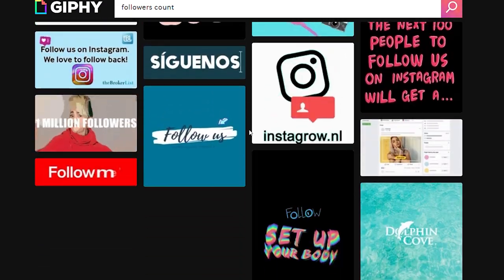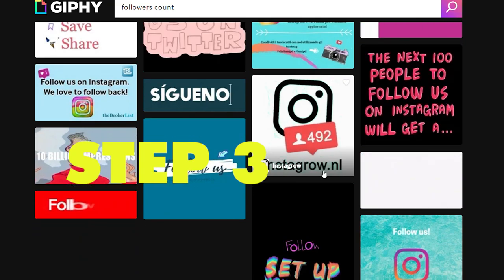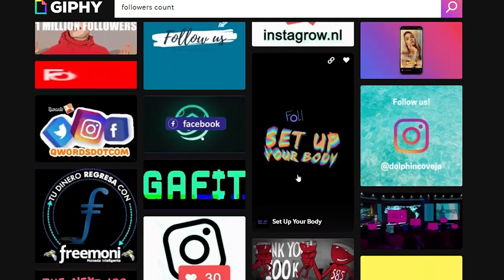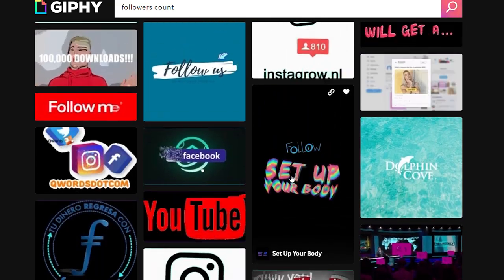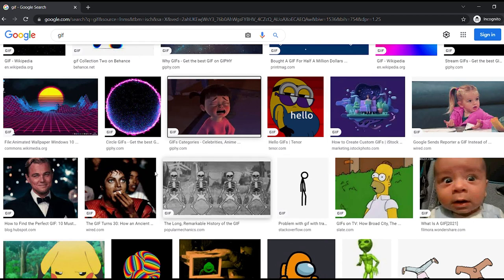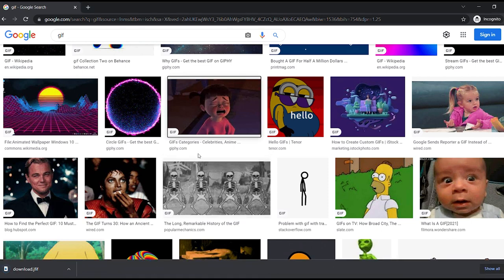Once you've found that, move on to step number three. Now that you've chosen the right GIF, save it to your device. If you're using a desktop or laptop, simply right-click on the GIF and select 'Save image as' to save it to your computer.